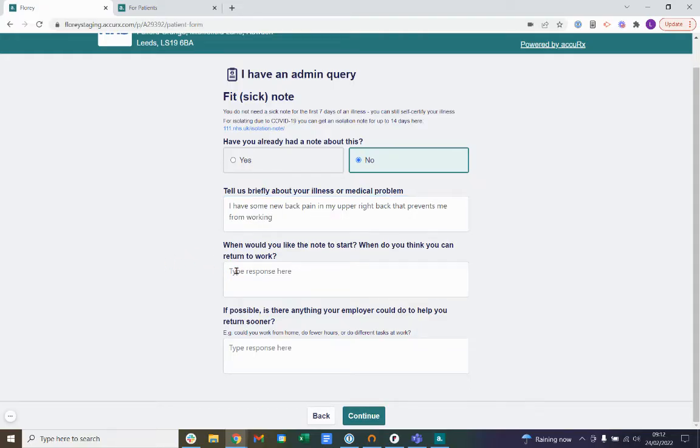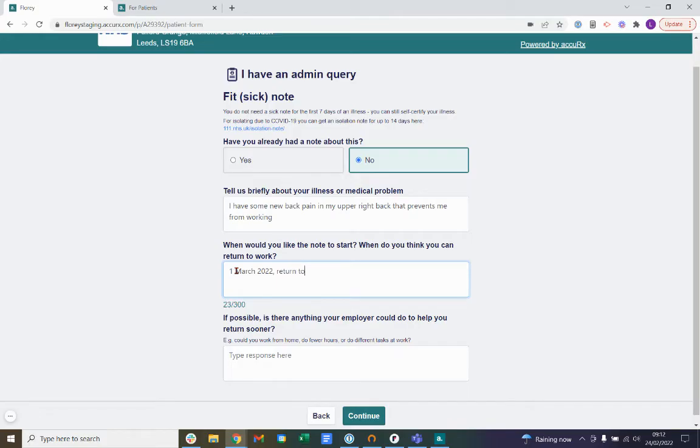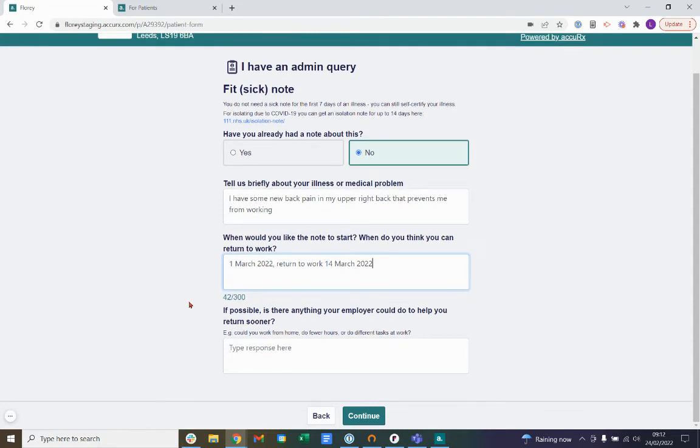The next question is, when would you like the note to start? When do you think you can return to work? Lastly, if possible, is there anything your employer could do to help you return sooner?